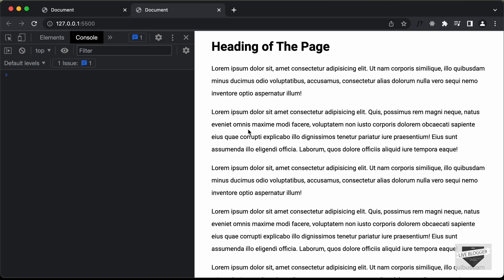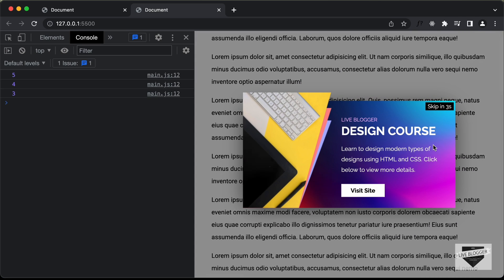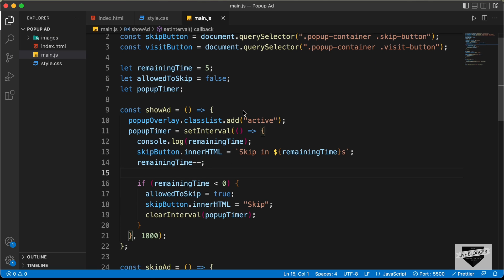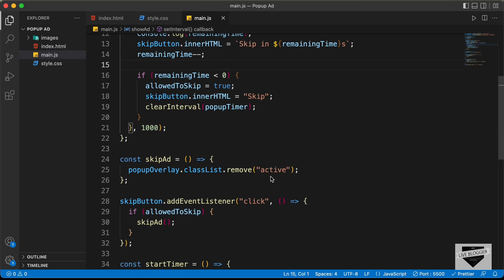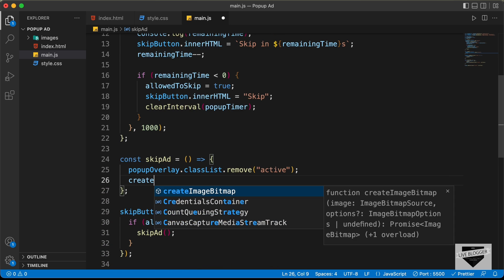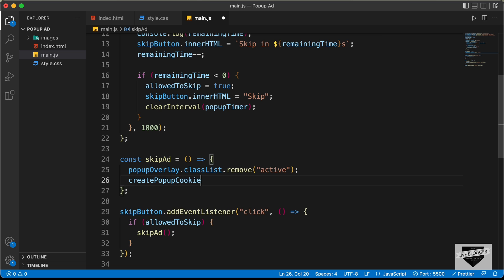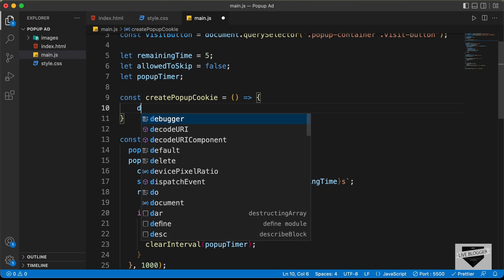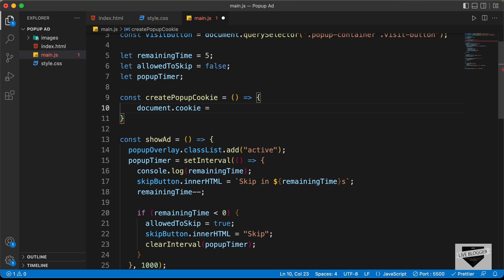If we refresh the page and scroll down, the timer and pop-up display again — but we don't want that. We want to display this pop-up only once every specific period. For that we'll use cookies. Let's create a function createPopupCookie, which will be called inside skipAd. To create a cookie: document.cookie = 'popupCookie=true; ' + expires + '; path=/'. We'll need to create the expires variable.